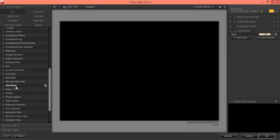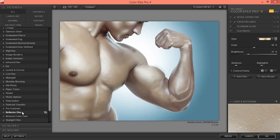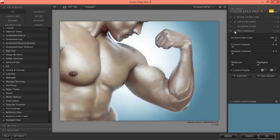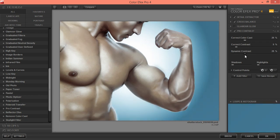Now I want some contrast. Pro Contrast is a better option for this type of image. Apply the settings — that looks nice. Now also apply Dynamic Contrast.